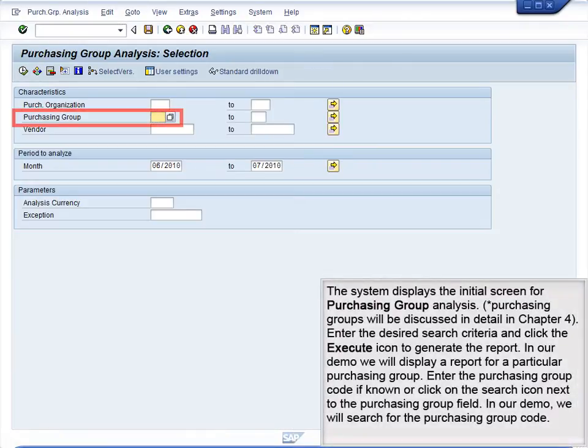The system displays the initial screen for Purchasing Group Analysis. Purchasing Groups will be discussed in detail in Chapter 4. Enter the desired search criteria and click the Execute icon to generate the report. In our demo, we will display a report for a particular Purchasing Group.